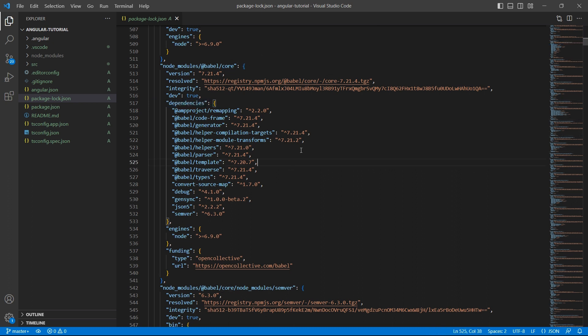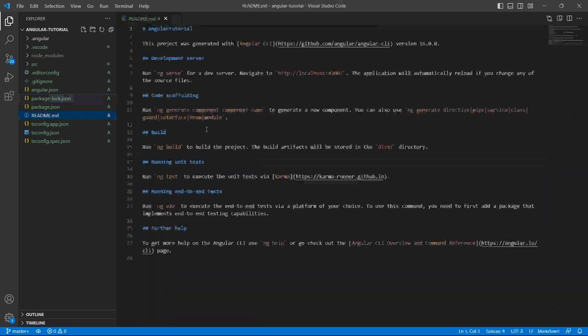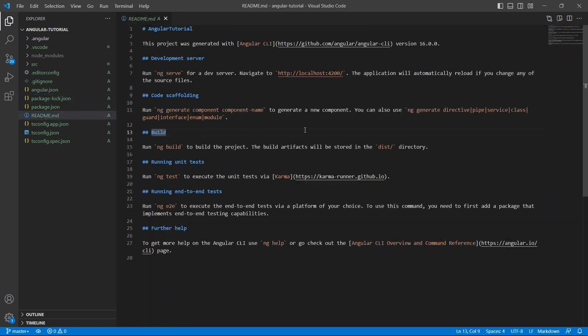Package-lock.json logs the specific version of the installed package and their dependencies so that the same dependencies are installed consistently across all the environments to prevent conflicts.